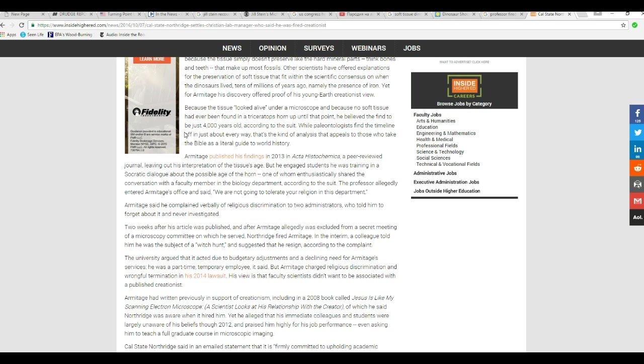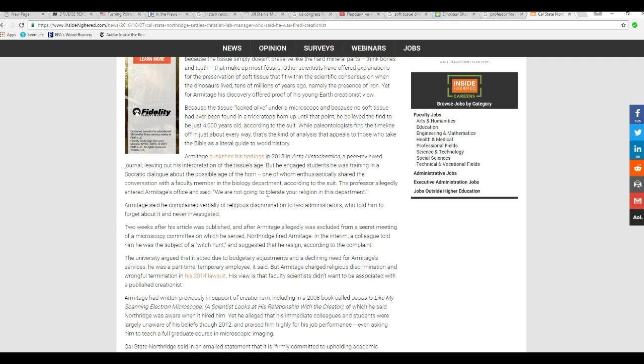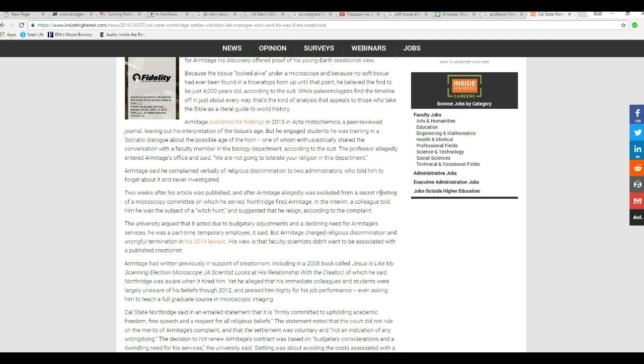I don't go, by the way, with that 6,000 years business myself. However, this is about academic freedom, not dinosaur bones. Armitage published his findings in 2013 in Acta Histochemica, a peer-reviewed journal, leaving out his interpretation of the dinosaur tissue age. When he engaged students he was training in a Socratic dialogue about the possible age of the horn, one of whom enthusiastically shared the conversation with a faculty member in the biology department, according to the suit. A professor allegedly entered Armitage's office and said, we're not going to tolerate your religion in this department, which is typical.